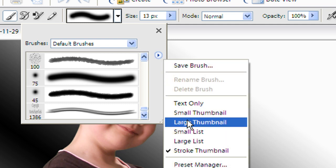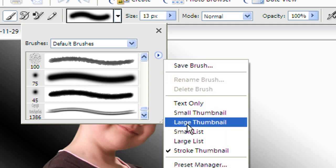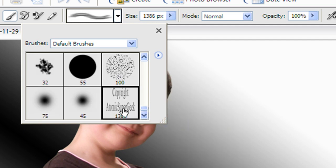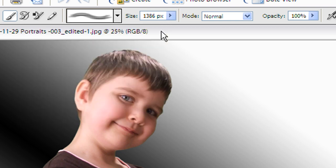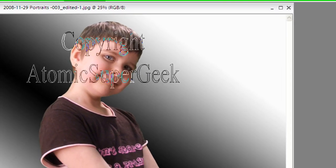And if you look at the thumbnail, it actually says Copyright Atomic Supergeek. So I'm going to go ahead and take that and close my brushes selection.